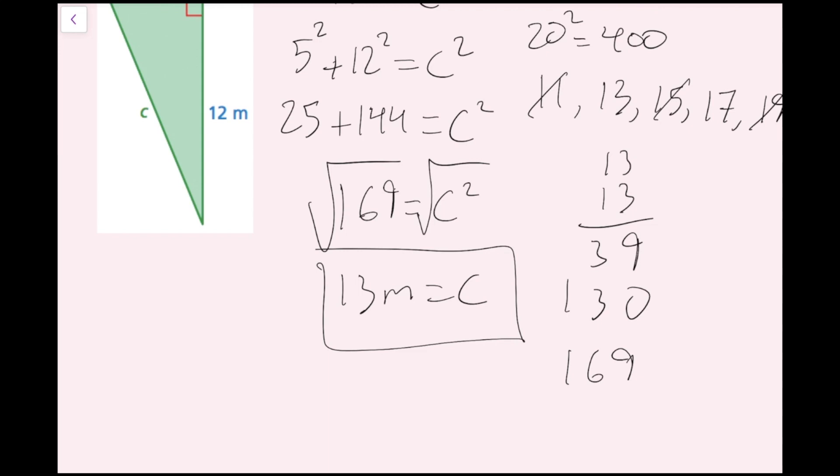You might have already known that the square root of 169 is 13, so you wouldn't have had to do all that. But this is a quick way to do square roots without a calculator. Anyway, now we're done with example one.